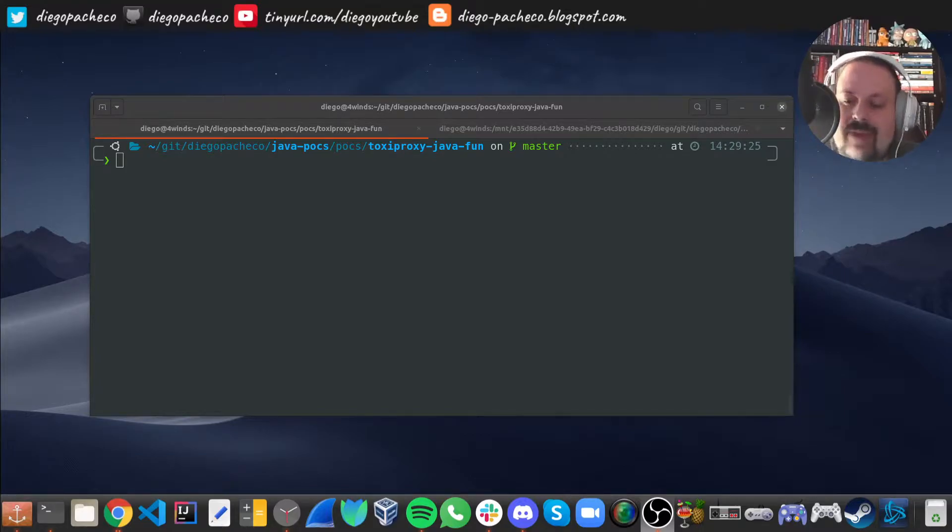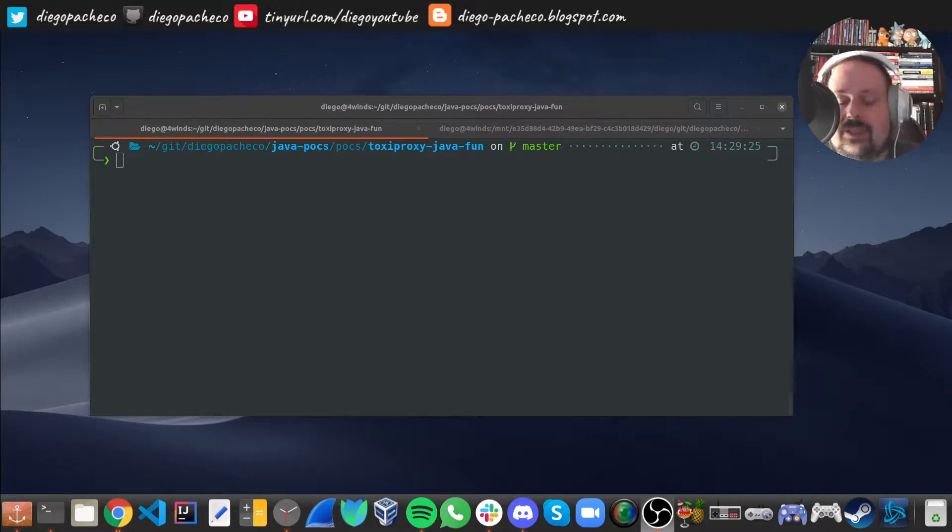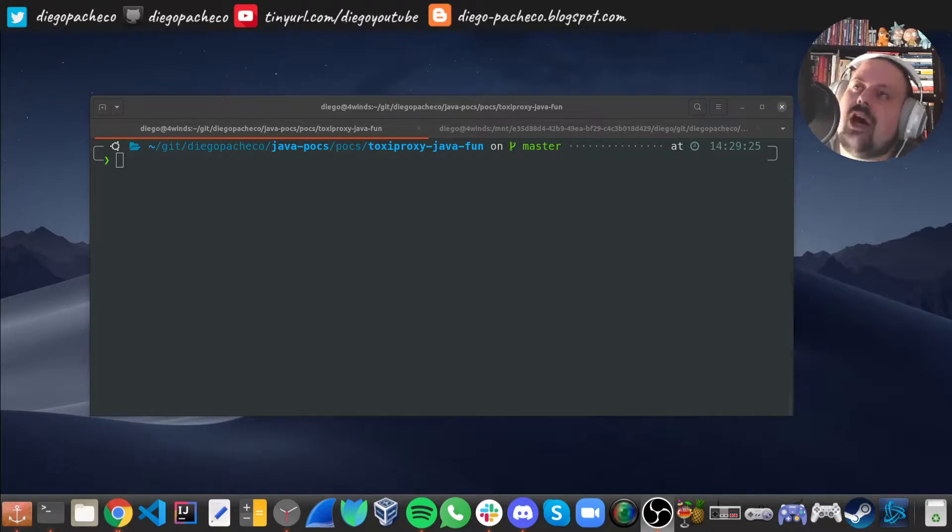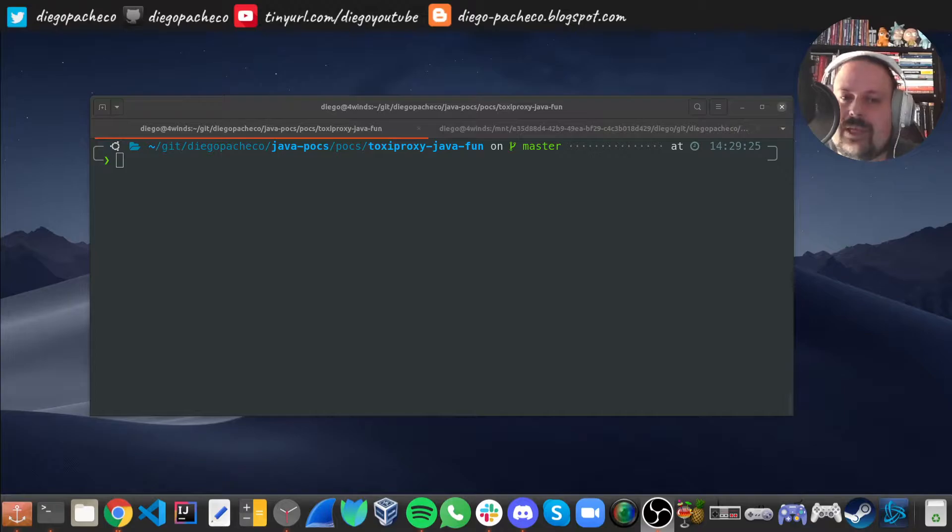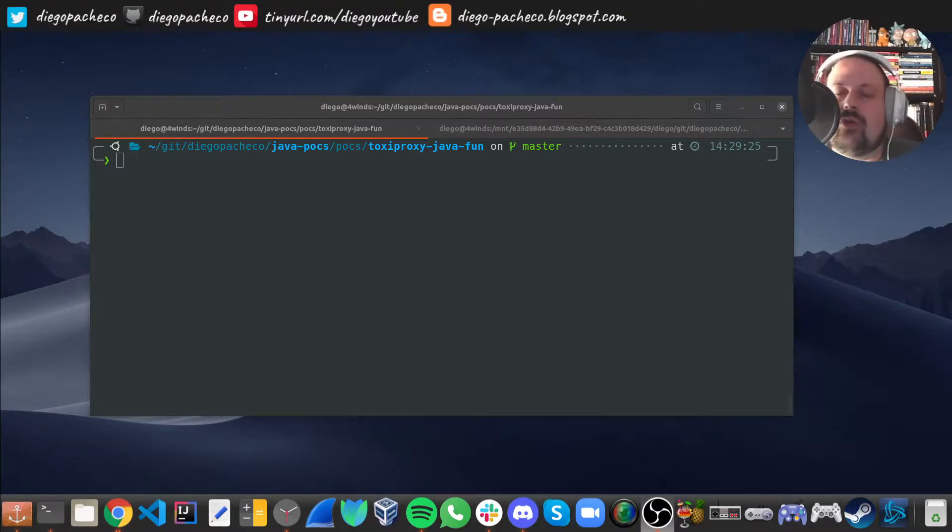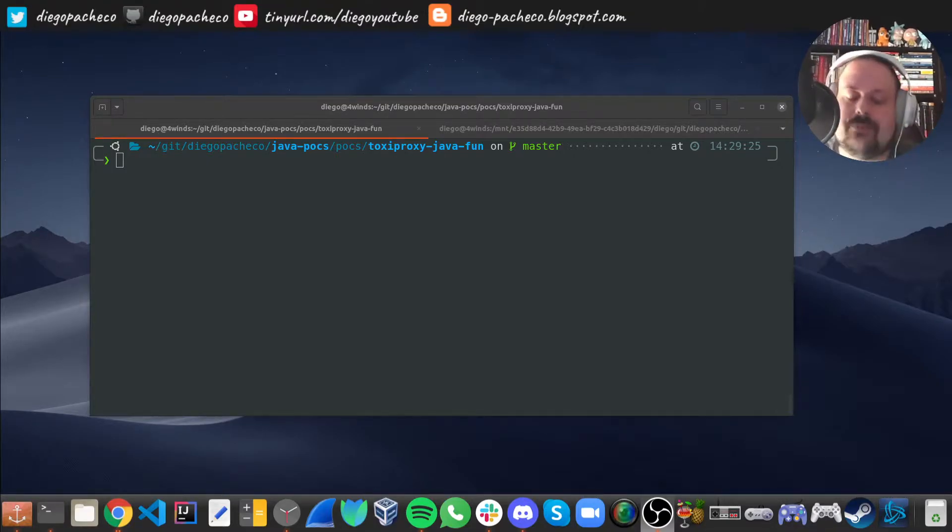This is especially important for applications and microservices because it's all about network calls and they could hang, they could be down, they could have latency. Toxiproxy can help us in these scenarios and we can see if the app can at least recover or not choke or not be in a weird state that you need to restart the whole machine.